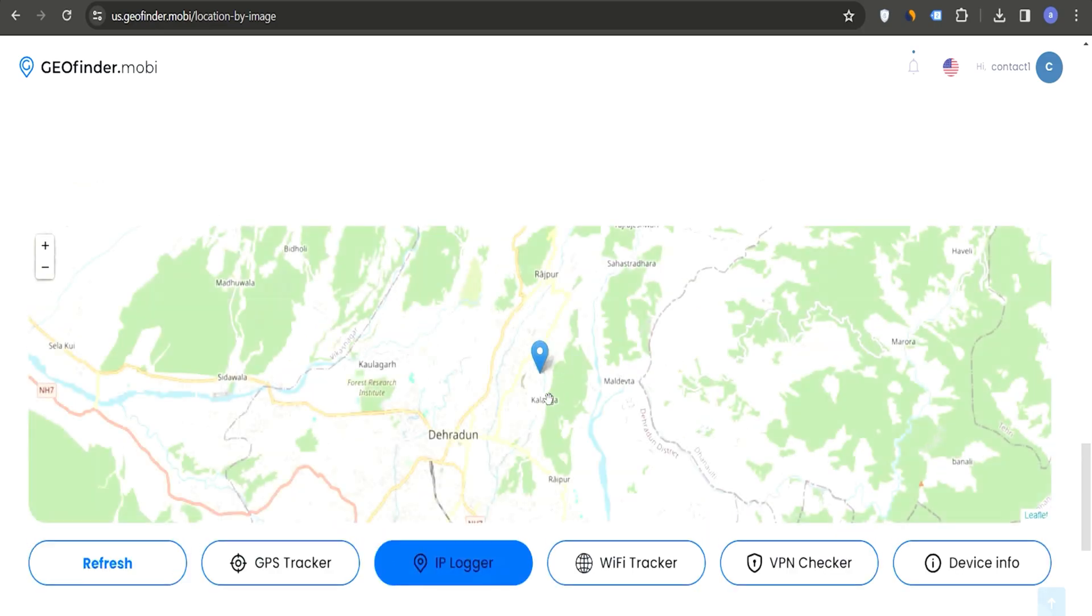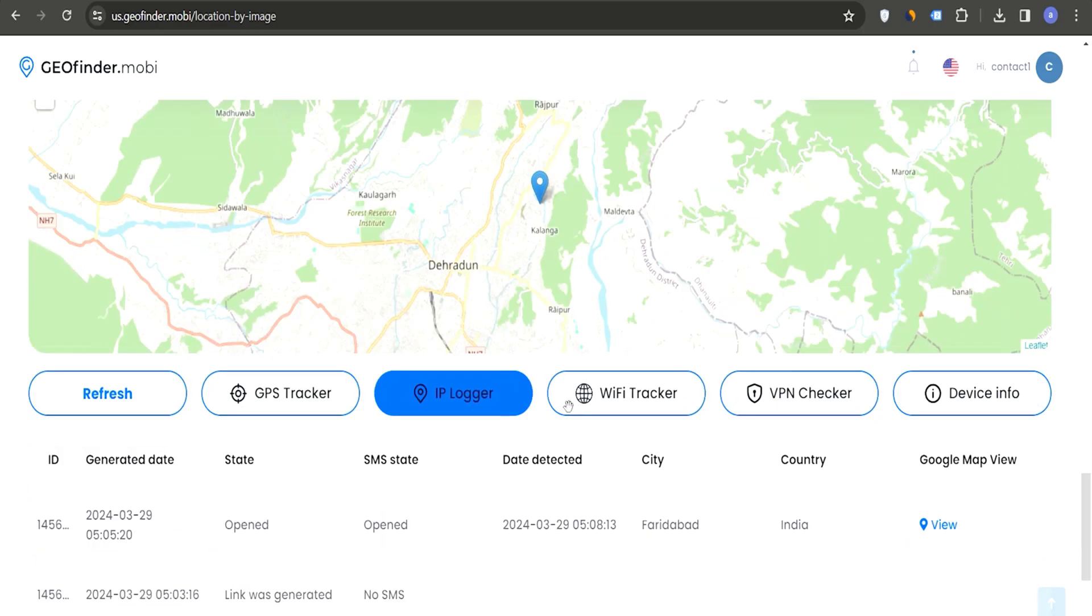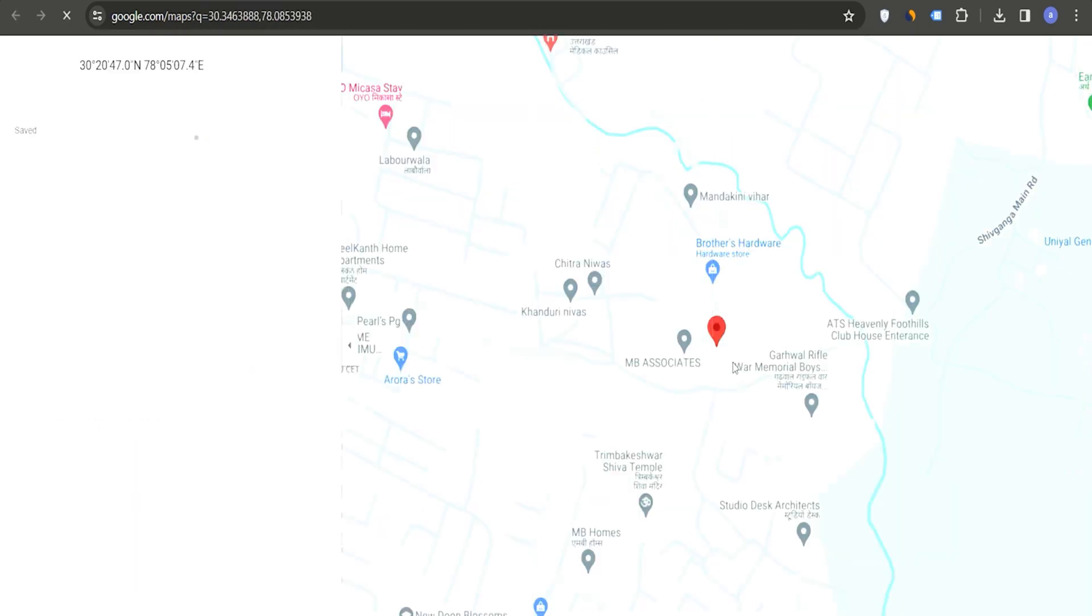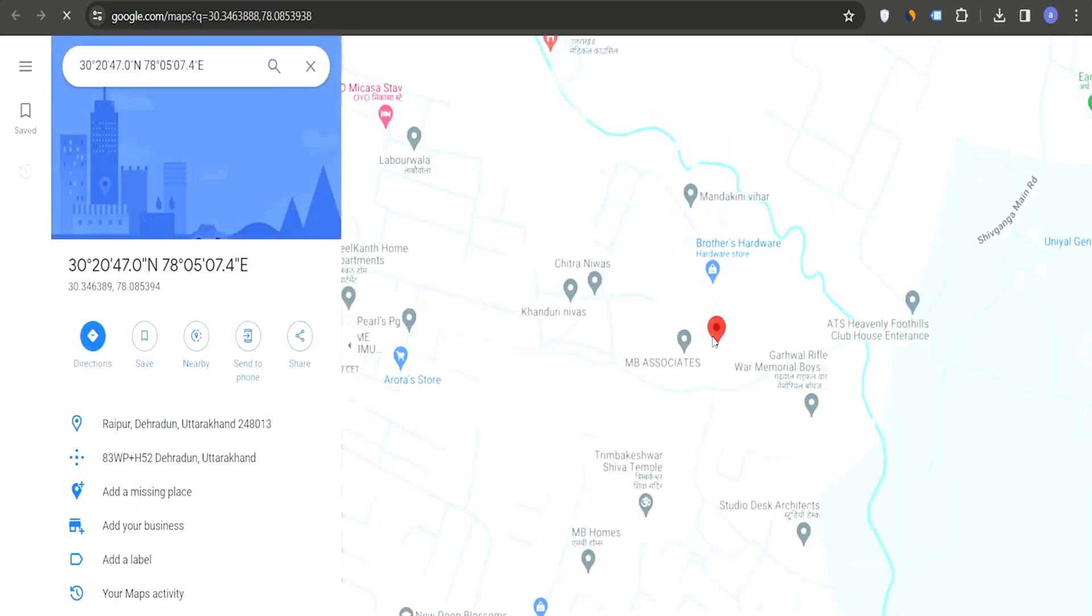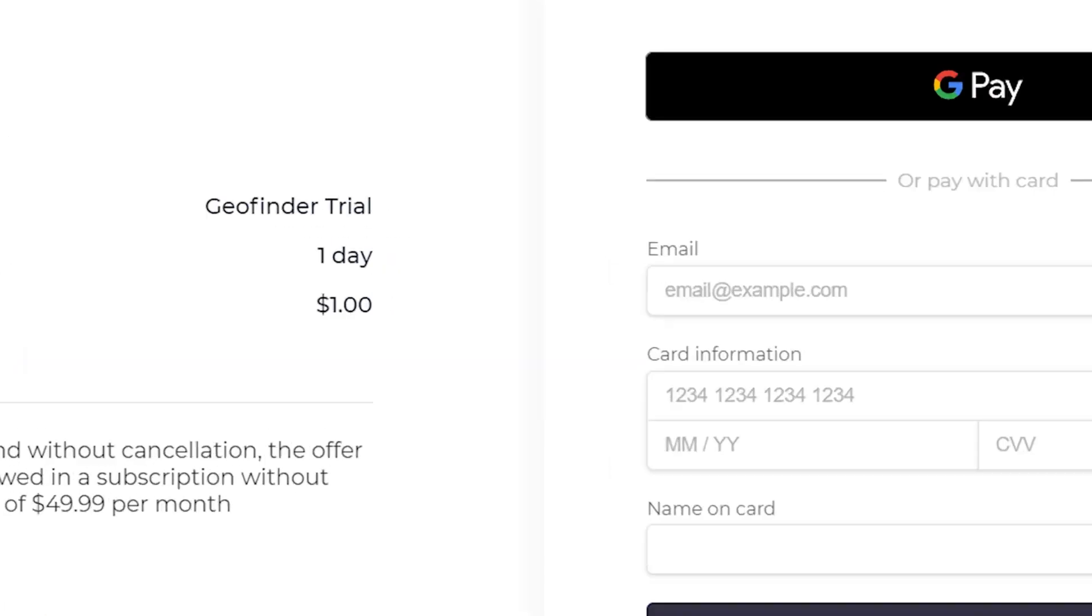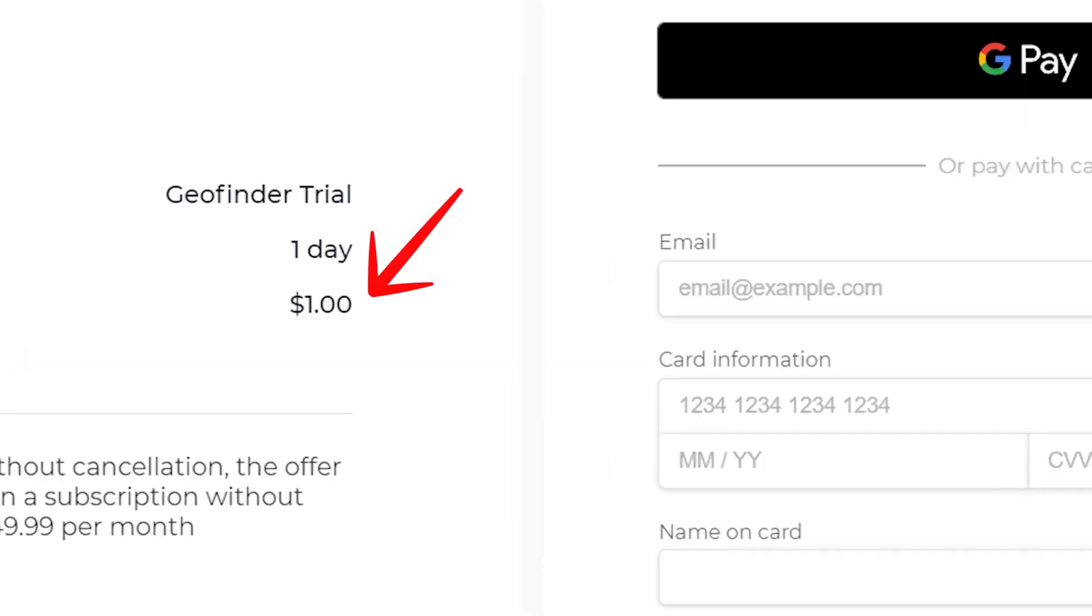But remember, this method only works if the target actually clicks the tracking link and allows location access. You can get $1 trial of geofinder for one day using the link provided in the description. Go try it out.